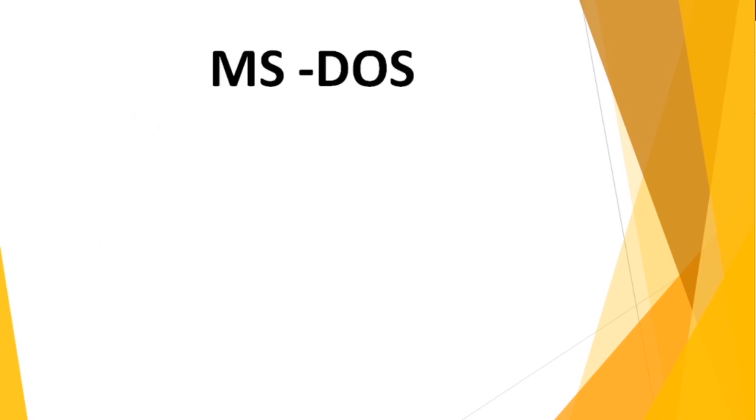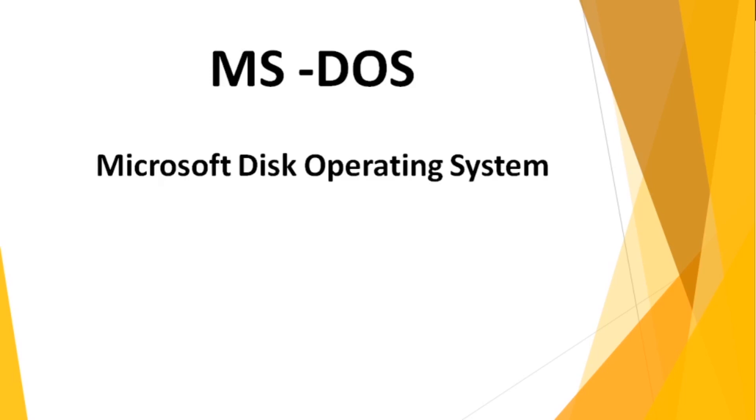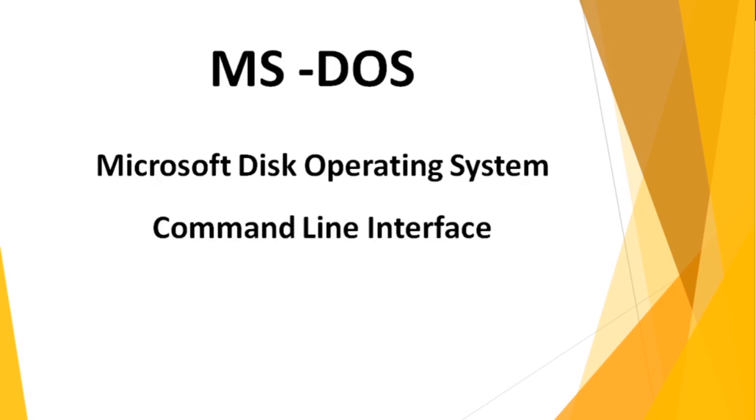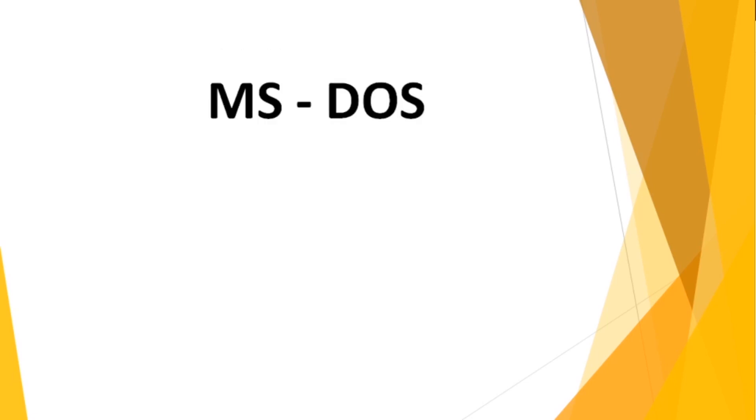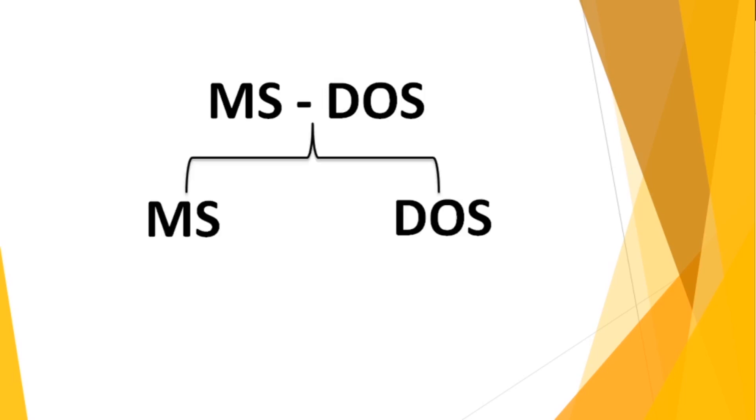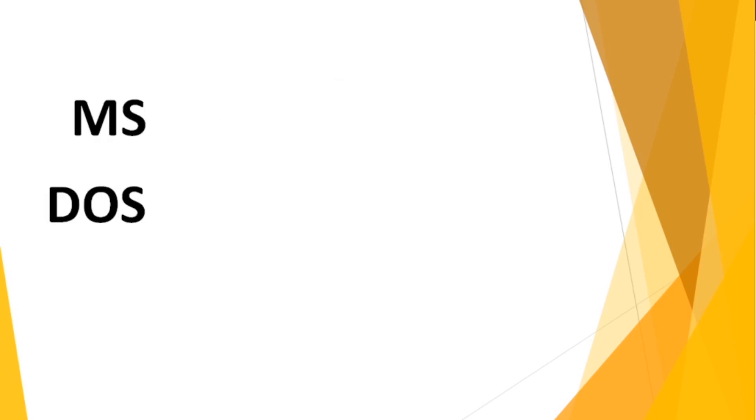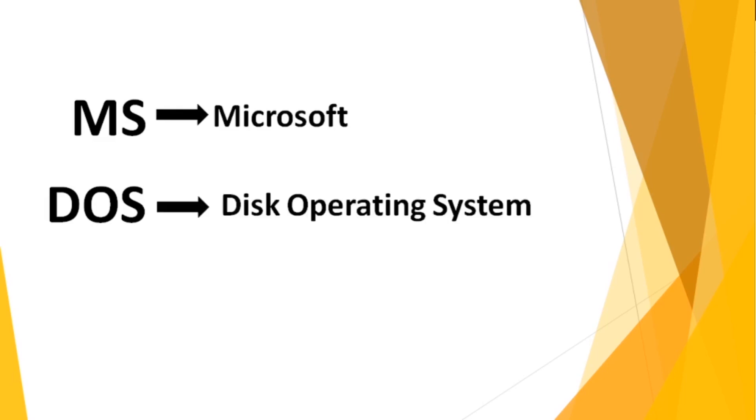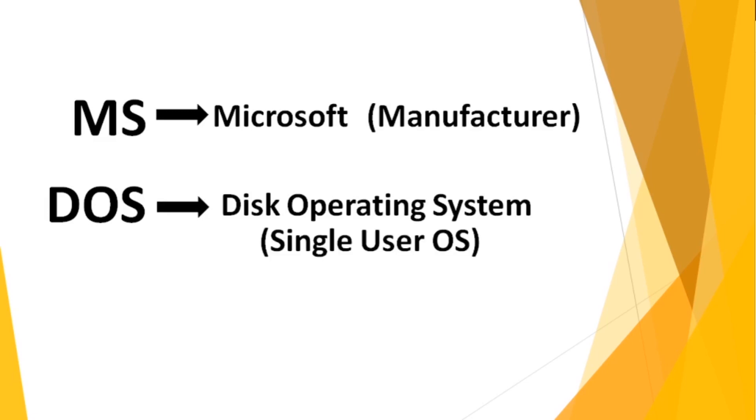Let's start with the introduction. MS-DOS - the full form is Microsoft Disk Operating System. This operating system is based on command line interface or character user interface. MS-DOS comprises of two words: MS and DOS. MS refers to Microsoft, DOS refers to Disk Operating System. Microsoft is the owner or manufacturer, and DOS is a single user operating system.